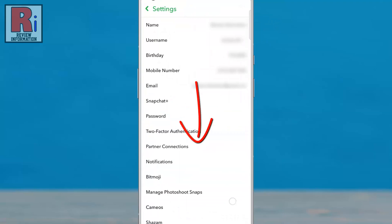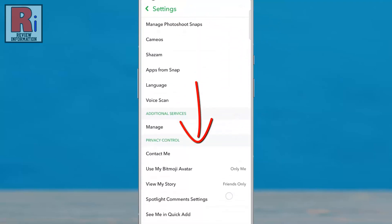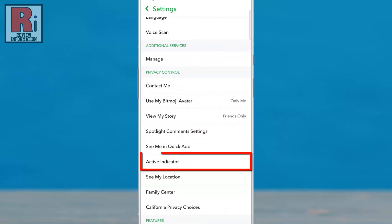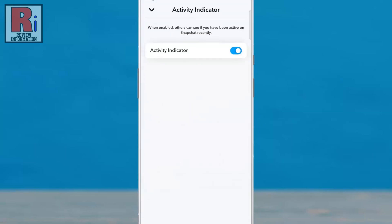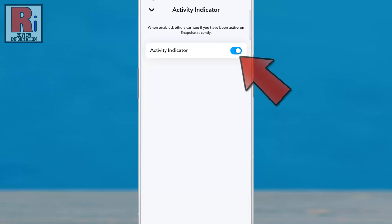Swipe up to scroll down. Under privacy control, select activity indicator. Here you will see the option activity indicator. Simply tap the slider to disable this.